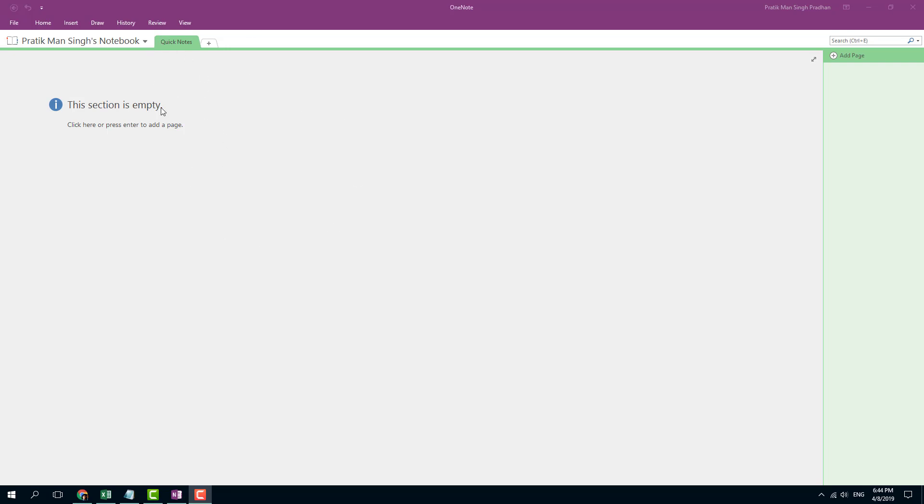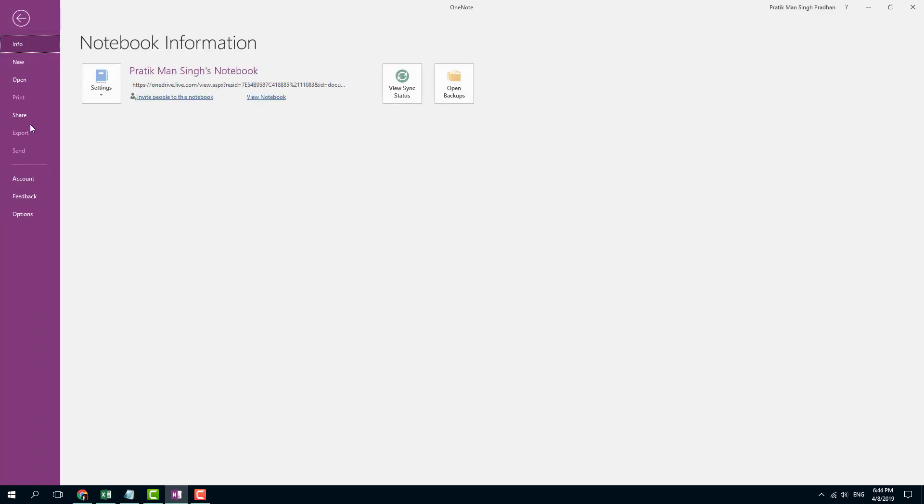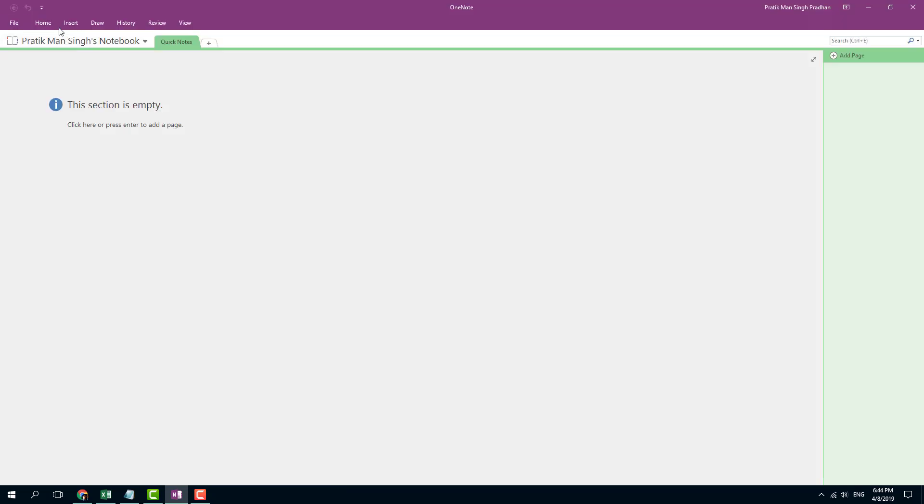I have Quick Notes. This section is empty because I haven't started making any notes right here. There's the File menu, where you can save, print out, and share your notebook.